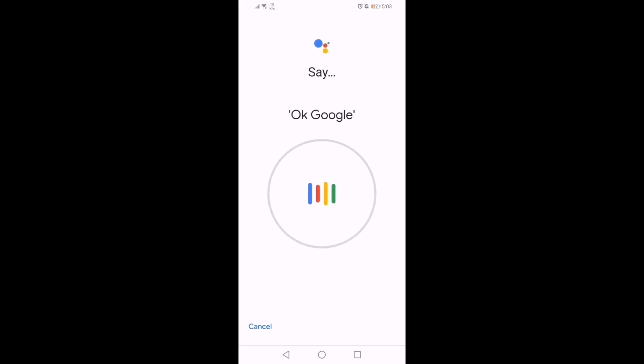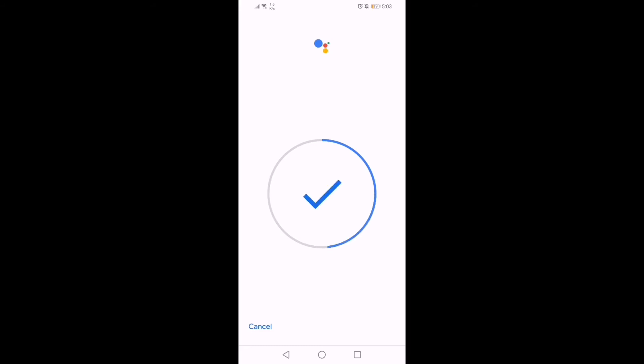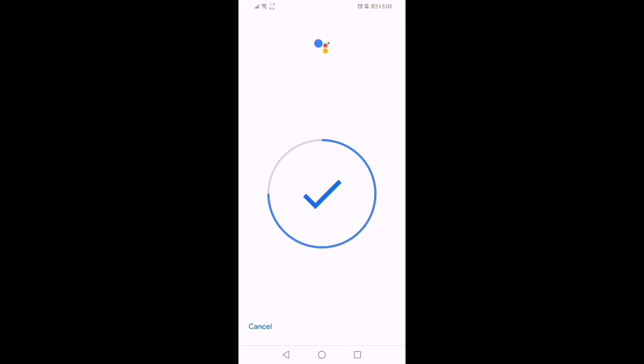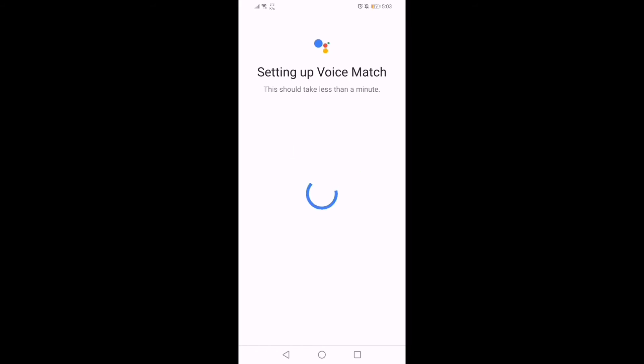Say 'Hey Google' and 'OK Google' for around four times.